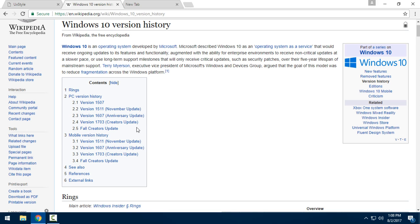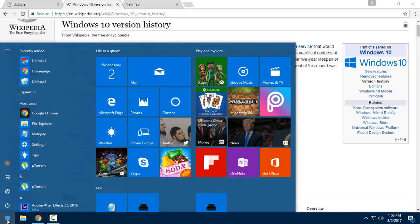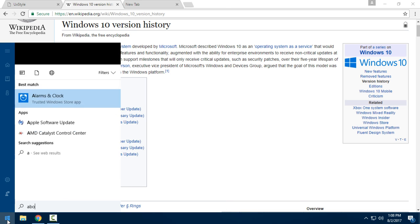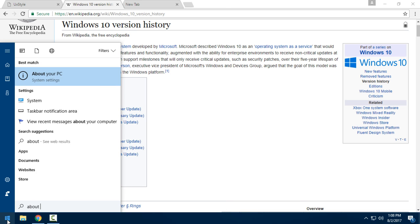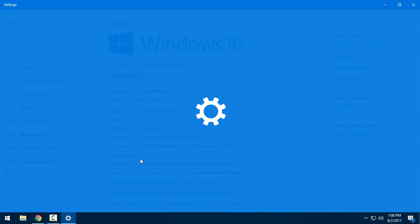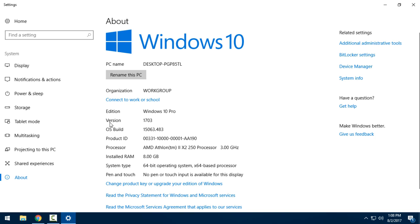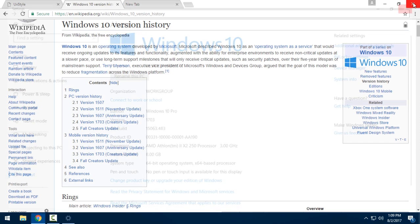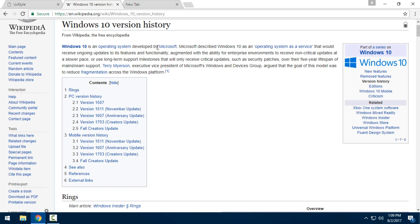To see which version of Windows you have, open the Start menu and just type 'About my PC' and go to System Settings. Here it says version 1703, Windows 10 Professional. So this is the latest version of Windows 10. And let's start.